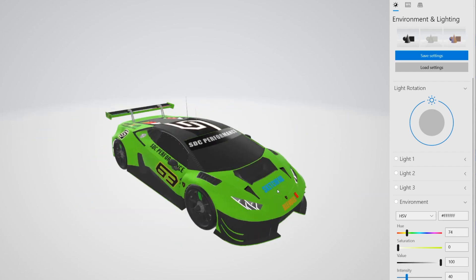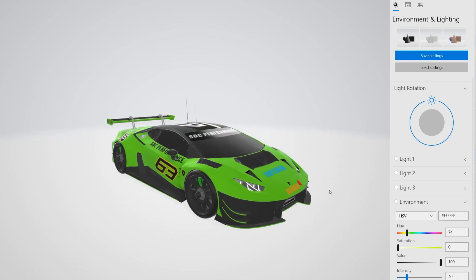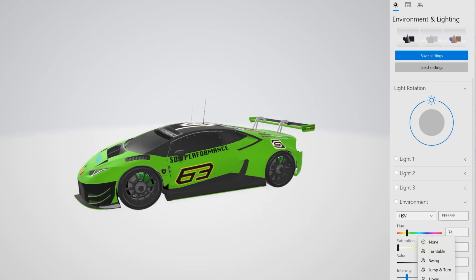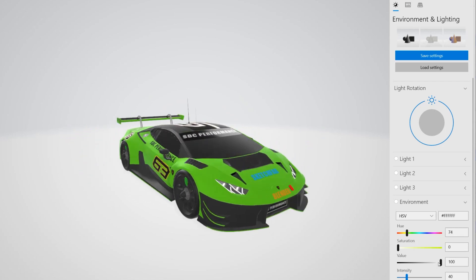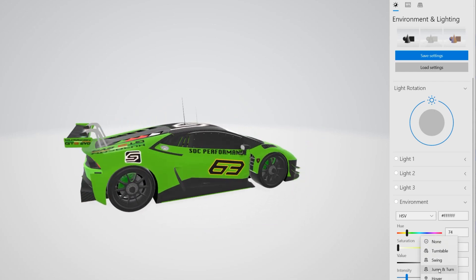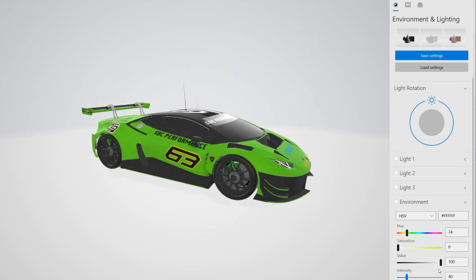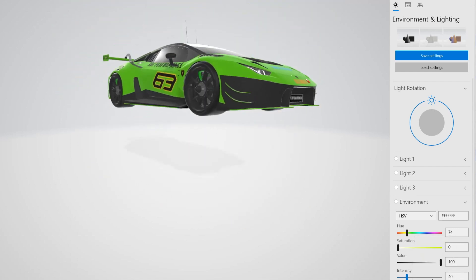The other interesting thing is they have quick animations: there's Turntable, Swing, Jump and Turn, and Hover.